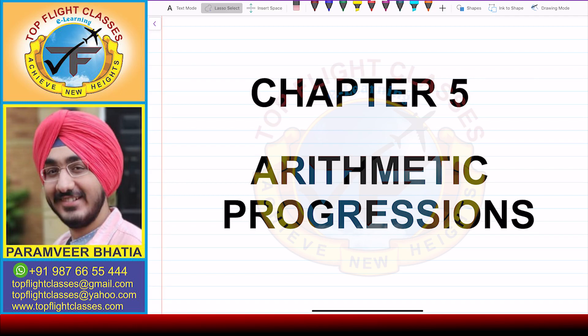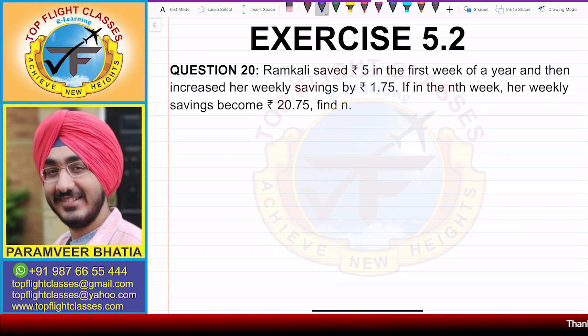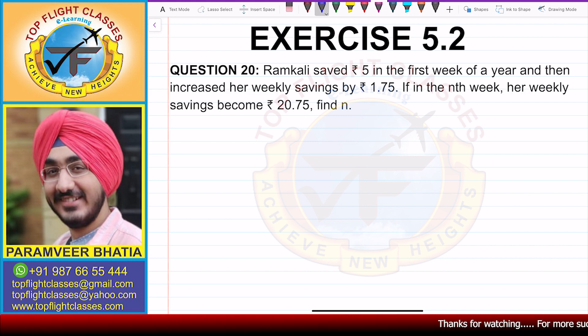Hey guys, welcome to my channel Top Flight Classes. In this video, we are going to solve question number 20 of exercise 5.2.